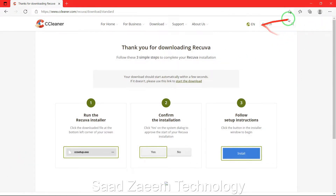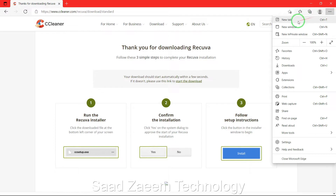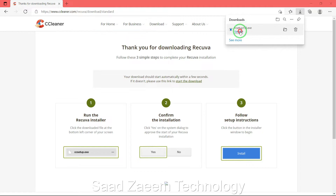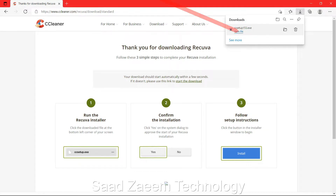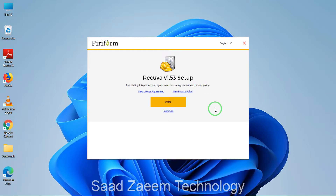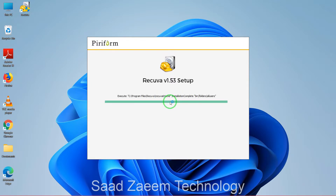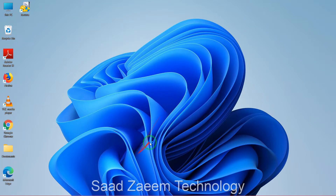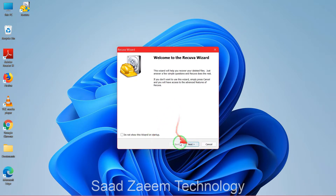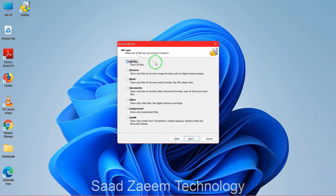As you can see in the top right the downloading process has begun — just give it a few seconds. Now you can open the file. If the file disappears you can click on the three dots and click on download, then click on open file. There'll be a prompt asking if you want to allow this app to make changes — click yes. Wait for it to install, uncheck the box that says 'view release notes', then click on 'run Recuva' and click next.